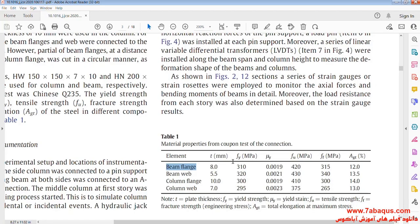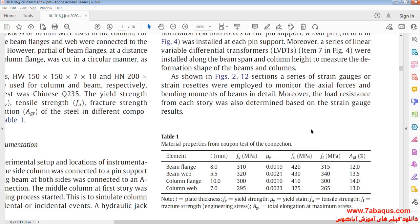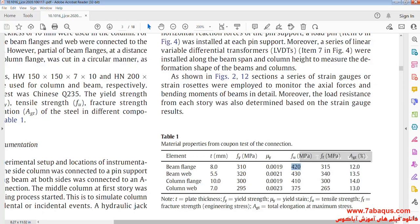The yield stress is equal to 310 MPa and the ultimate stress is equal to 420 MPa.